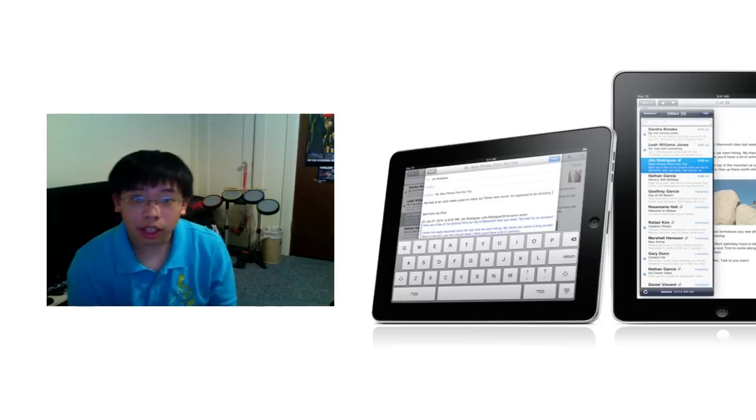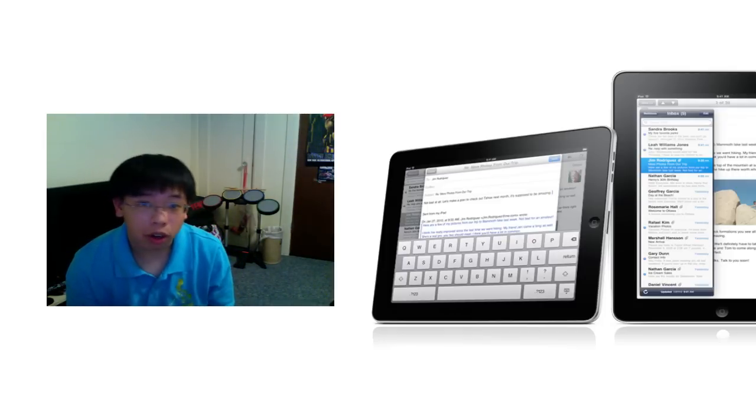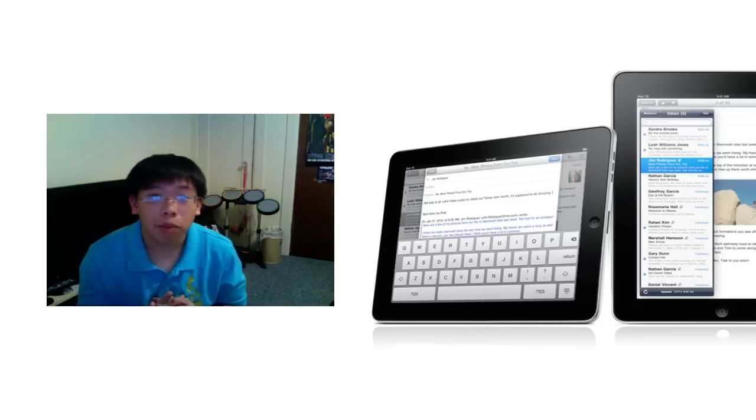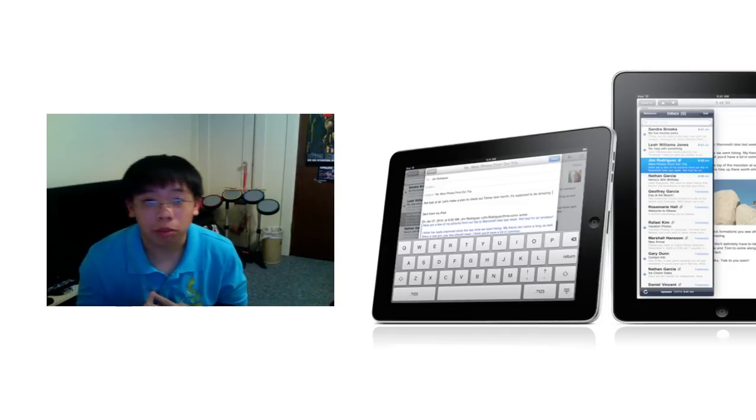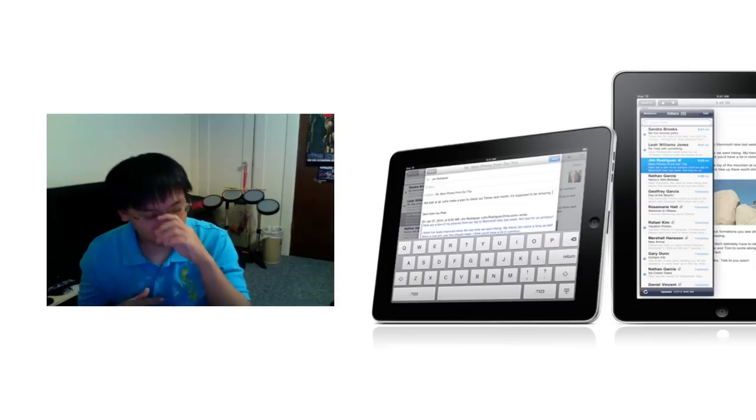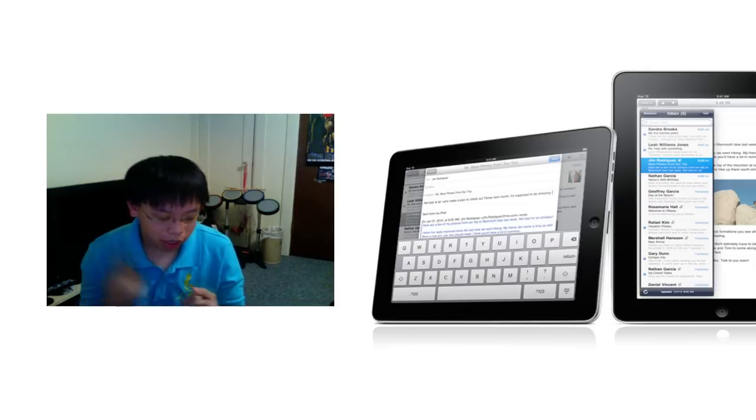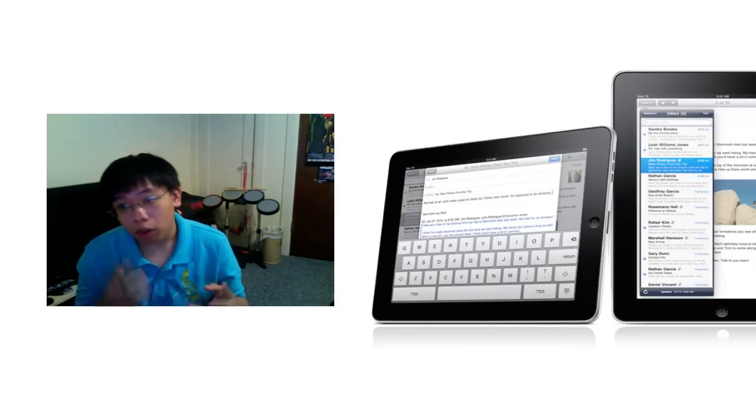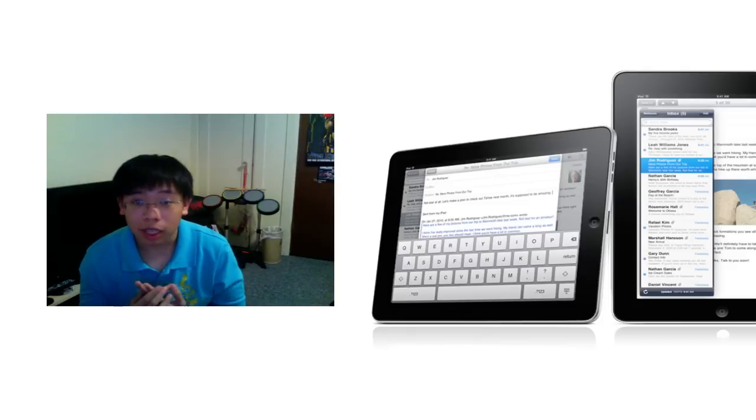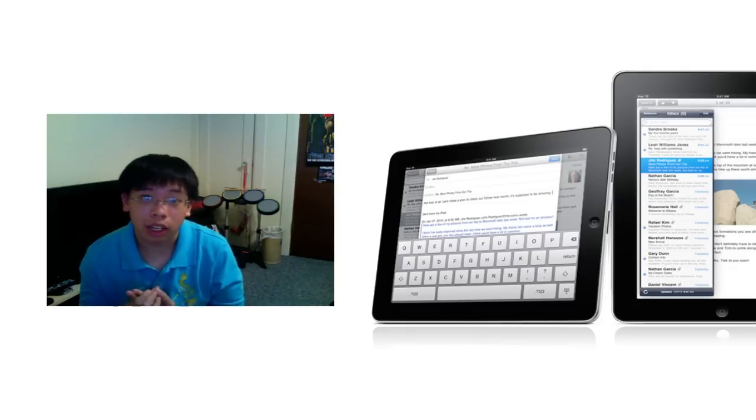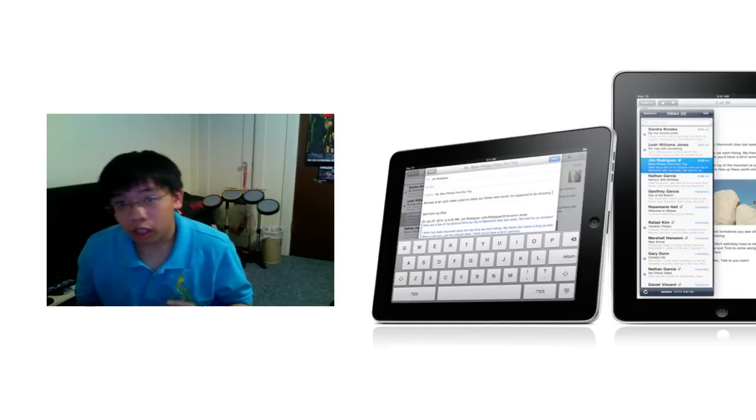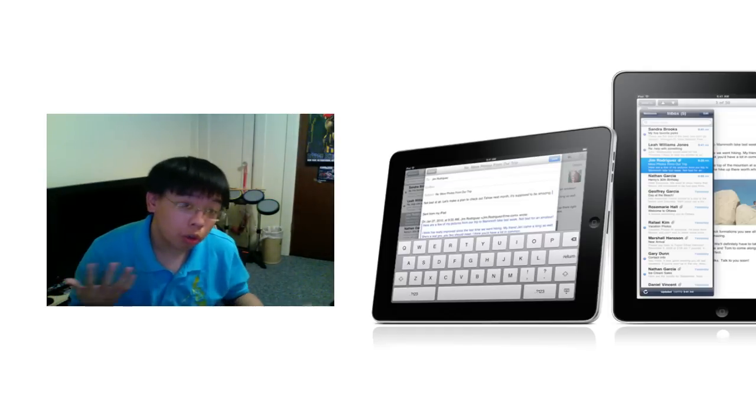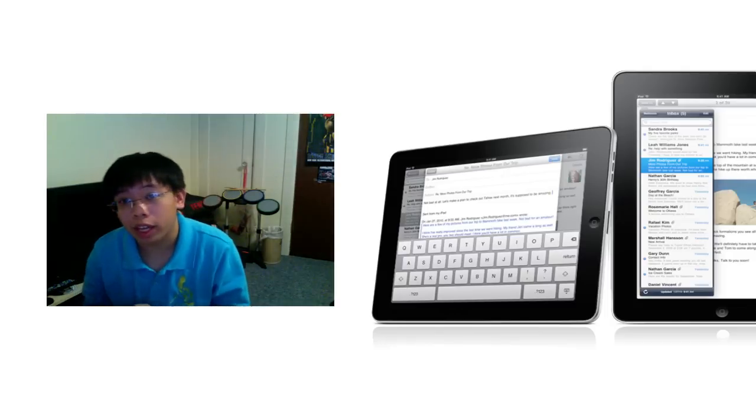I think that those that want to get the iPad are pretty much the people that want an ebook reader as well as an iPod and a personal media player all in one device. If you think about it actually, if you want to buy a Kindle and if you want to buy an iPod Touch, the price of getting those two are about the same as getting an iPad. That being said, if you are in the market for getting both of those, then sure, why not go out for the iPad.